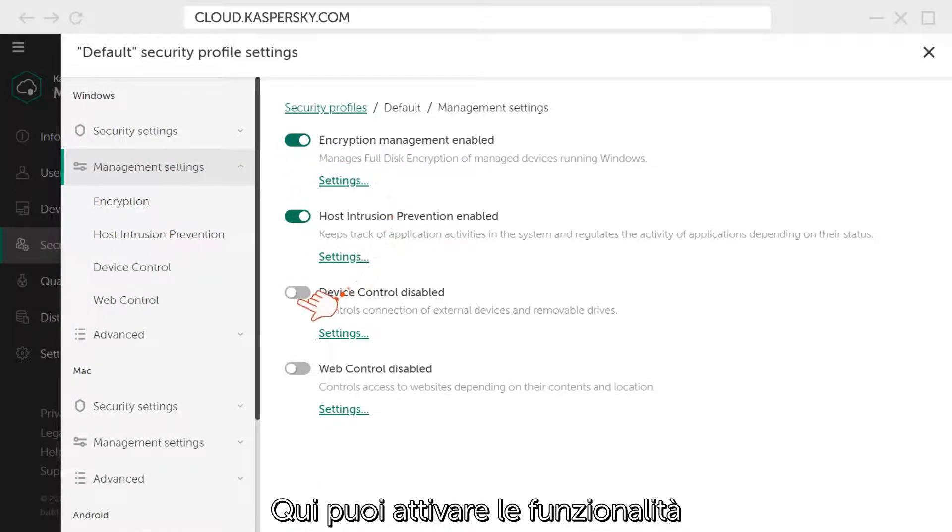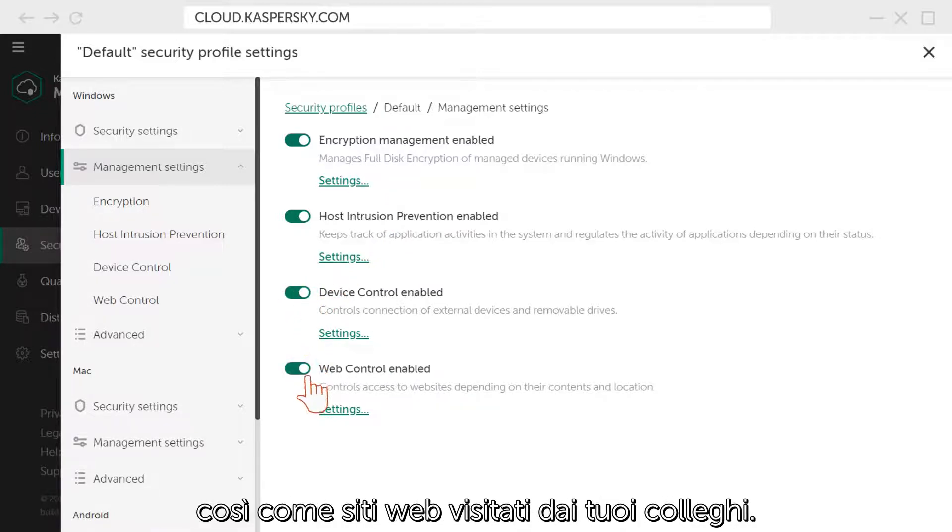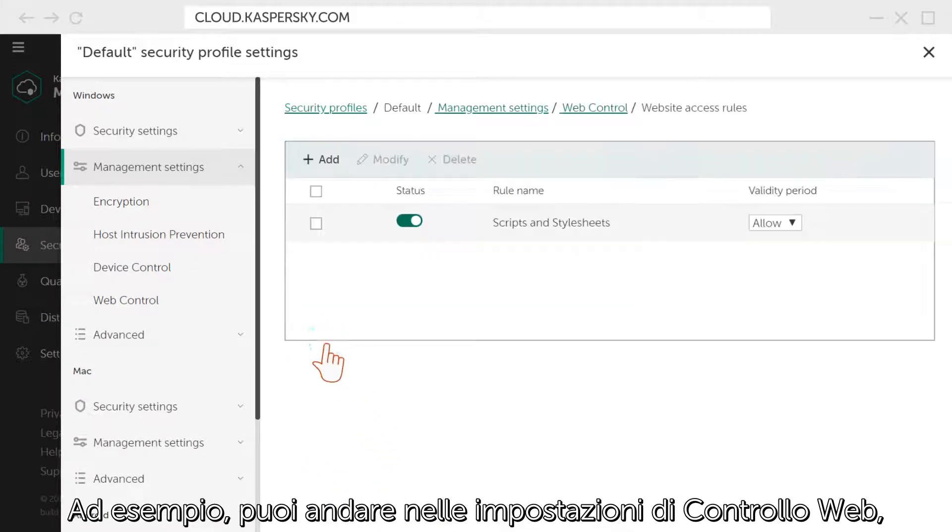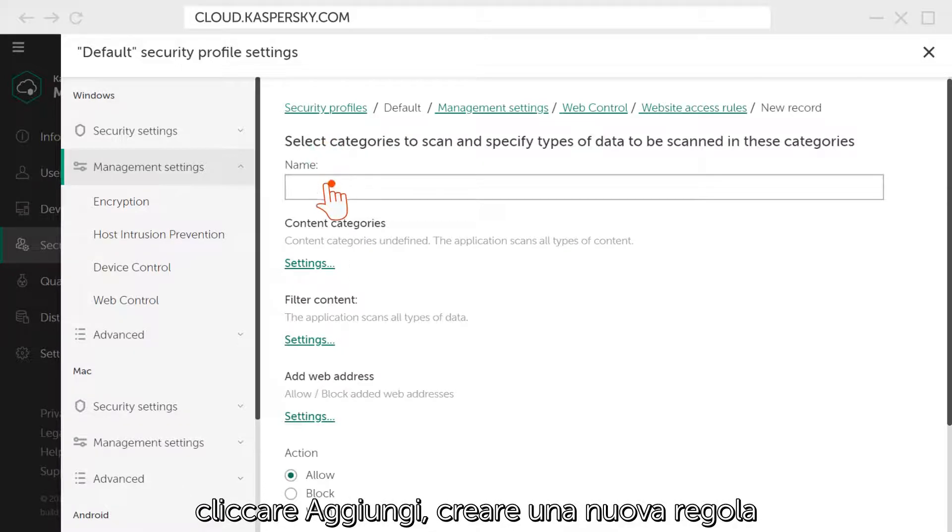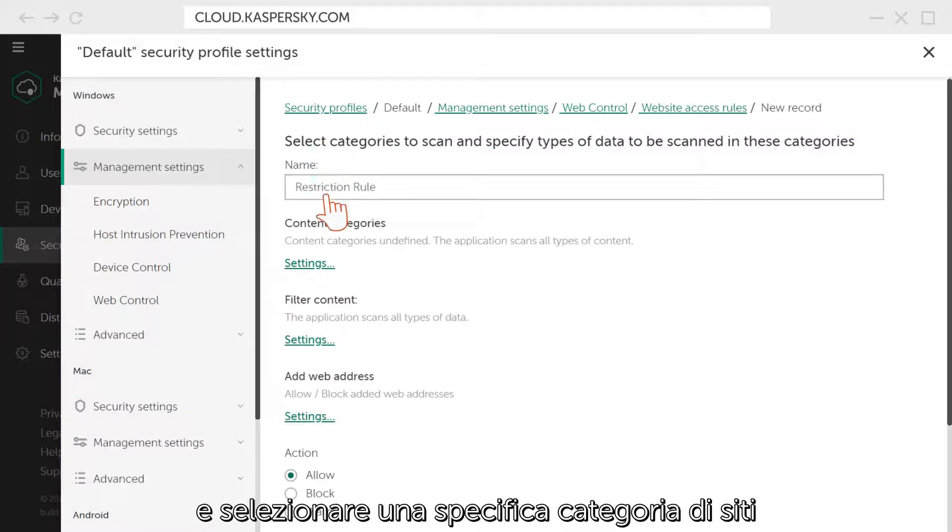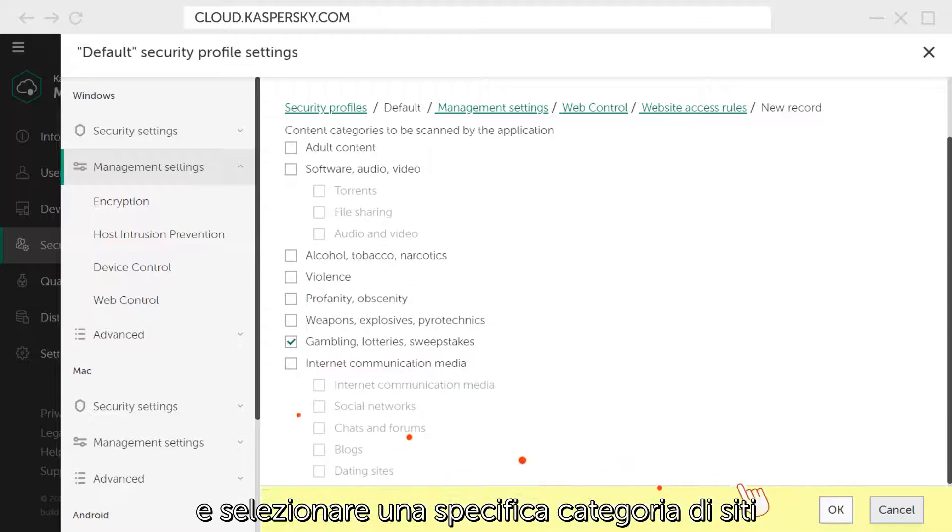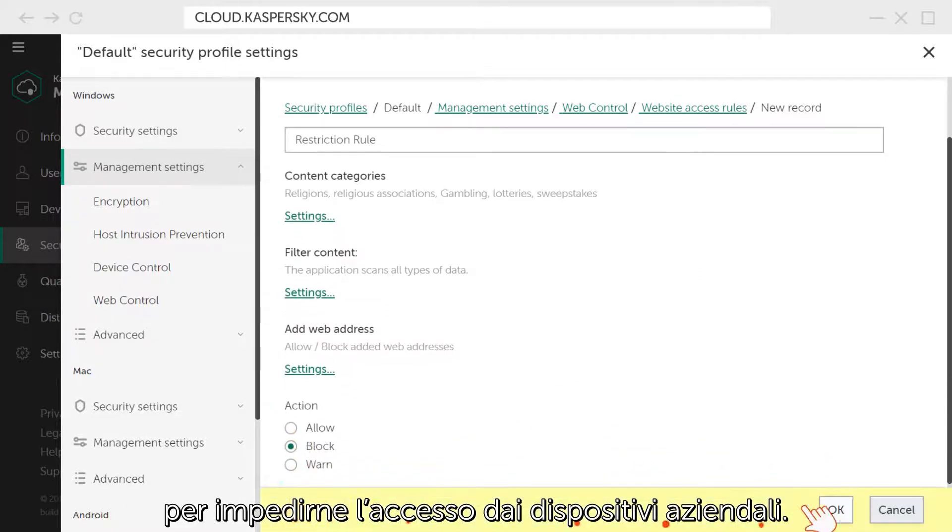Here, you can activate the function of controlling the connection of external devices and removable drives, as well as websites that are visited by your employees. For example, you can go to the Web Control settings, click Add, create a new rule, select a specific website category, and deny access to them from corporate devices.